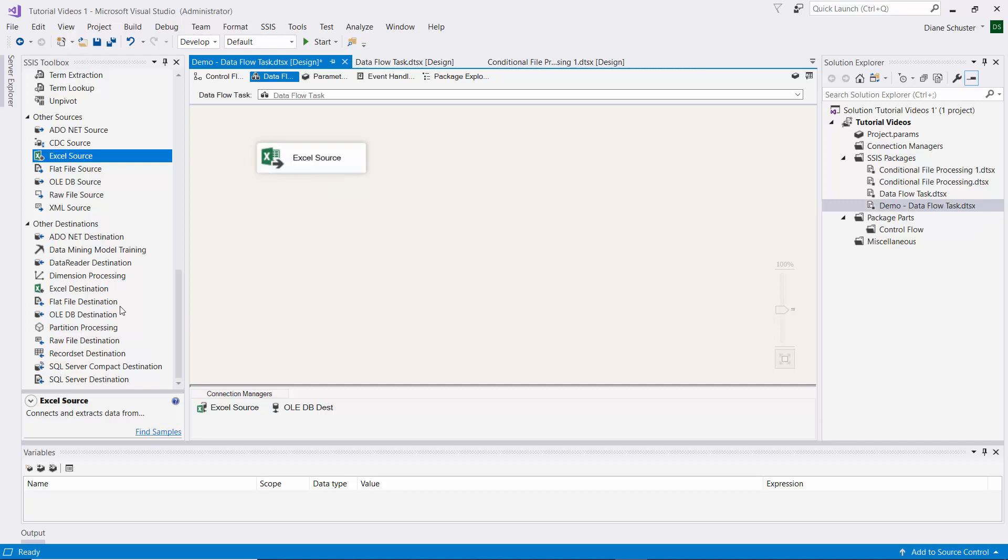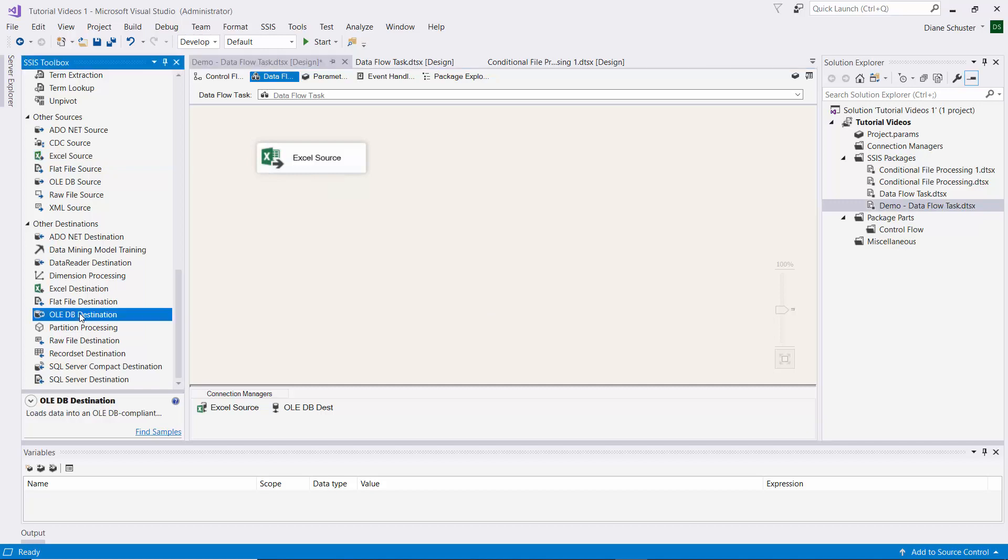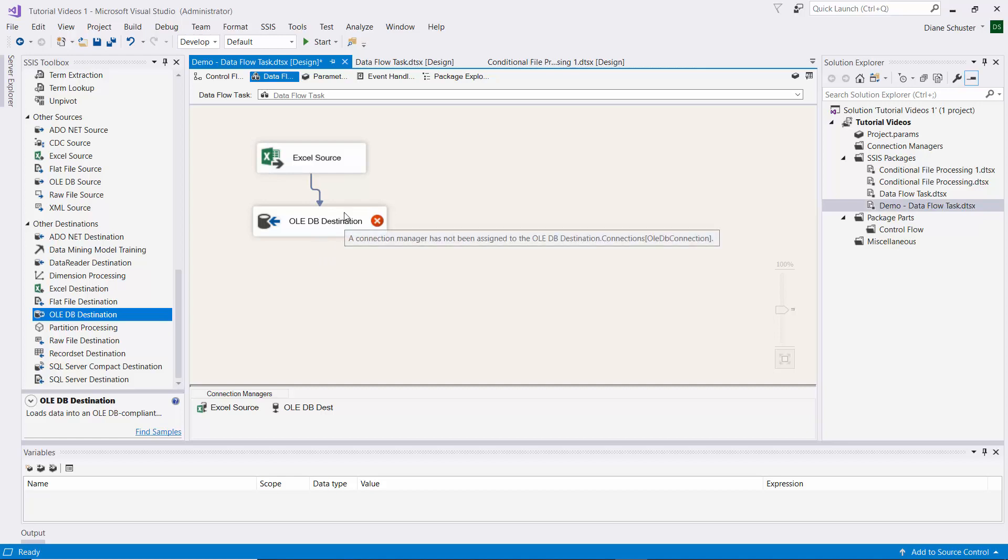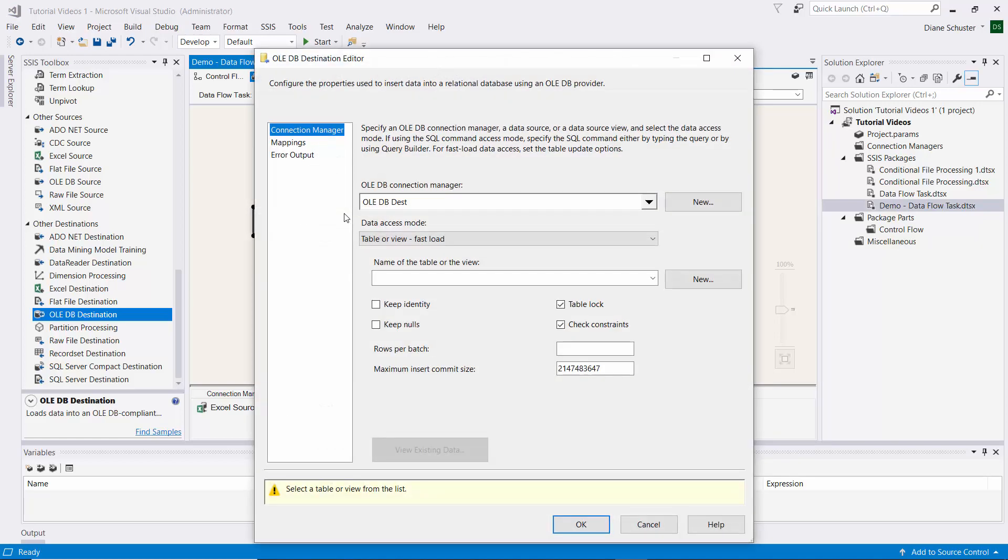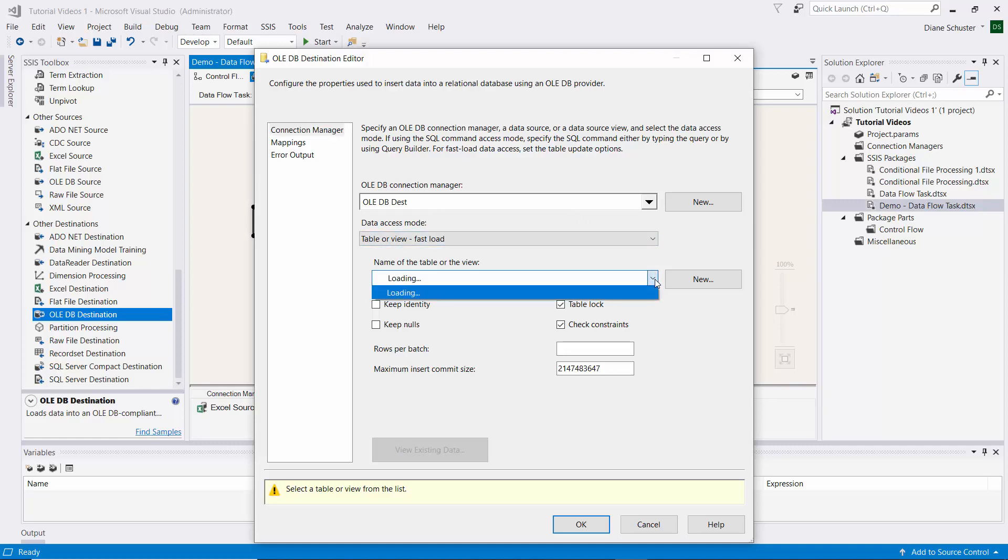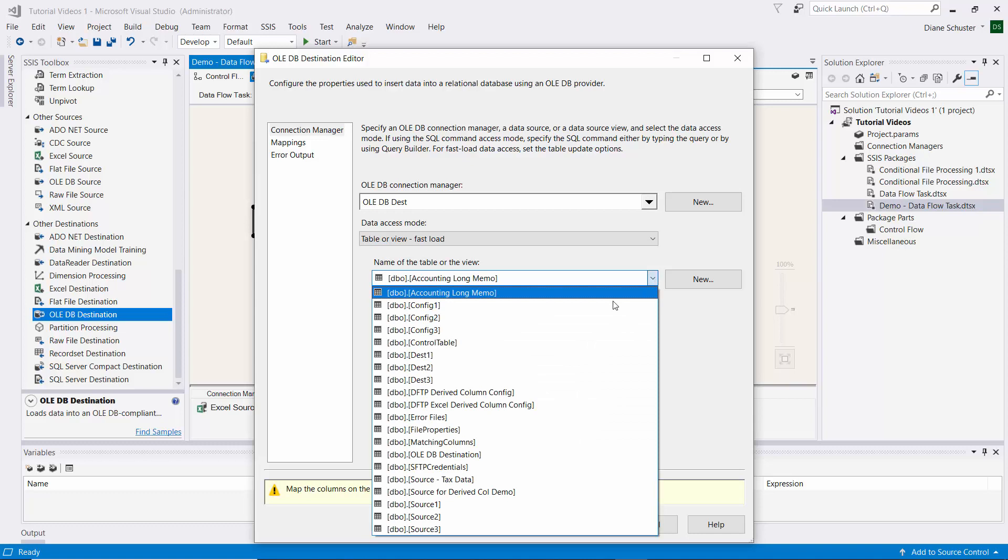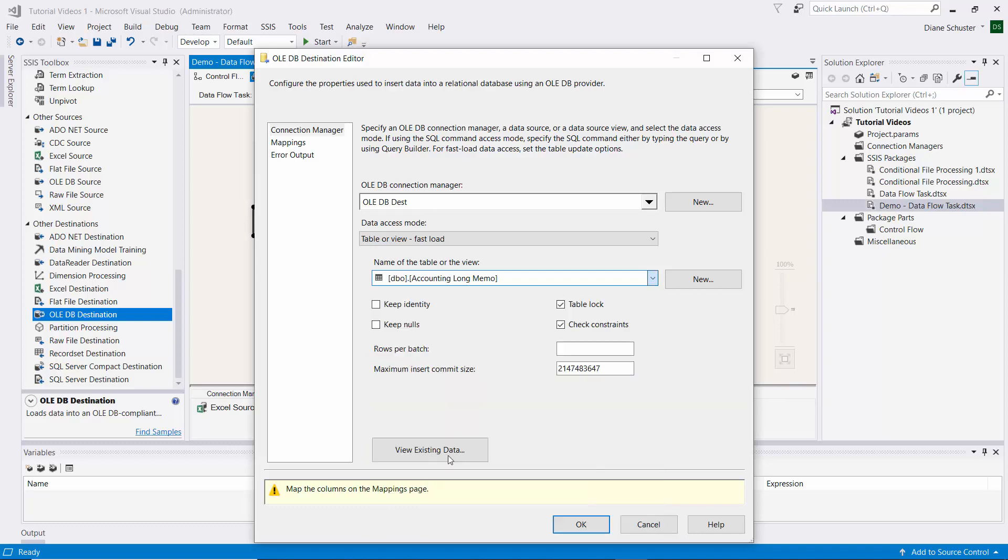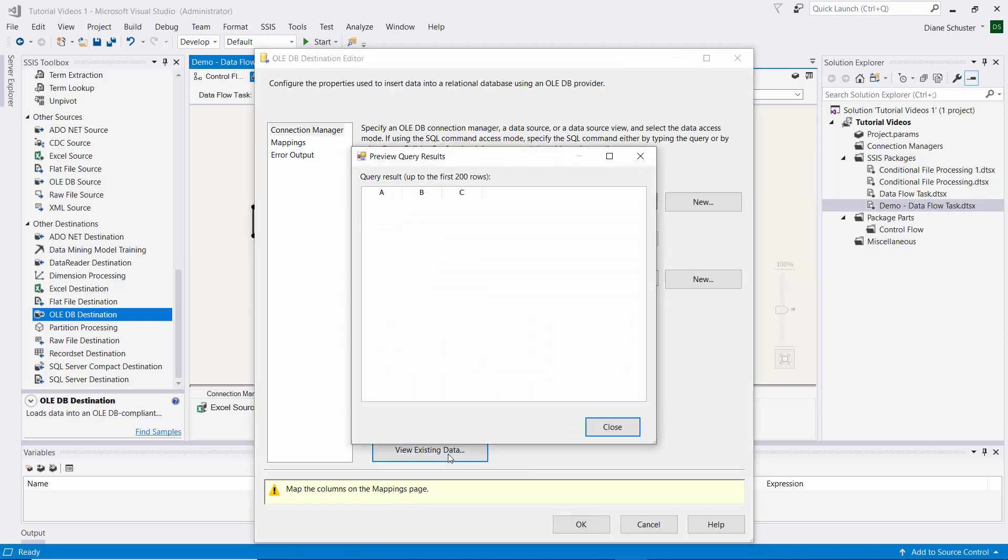Now I'll use the OLEDB destination under Other Destinations. I'll drag that onto the canvas and connect the arrow between the source and the destination. Then I double click on the OLEDB destination. It's already selected the OLEDB dust connection manager, and I need to select the table that I'm using, which is called OLEDB destination.